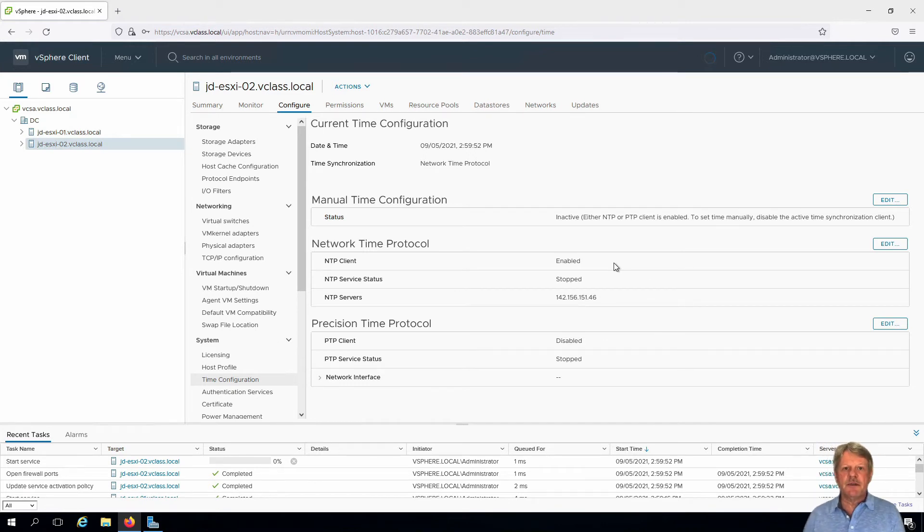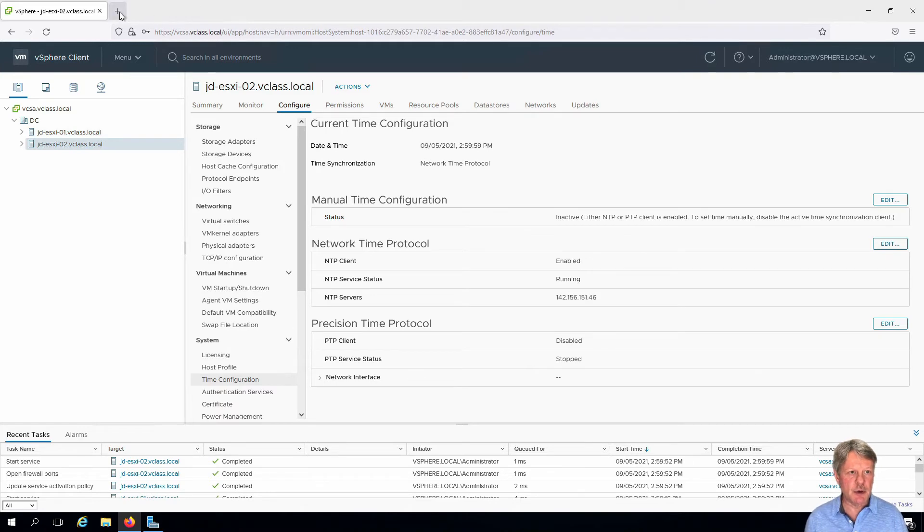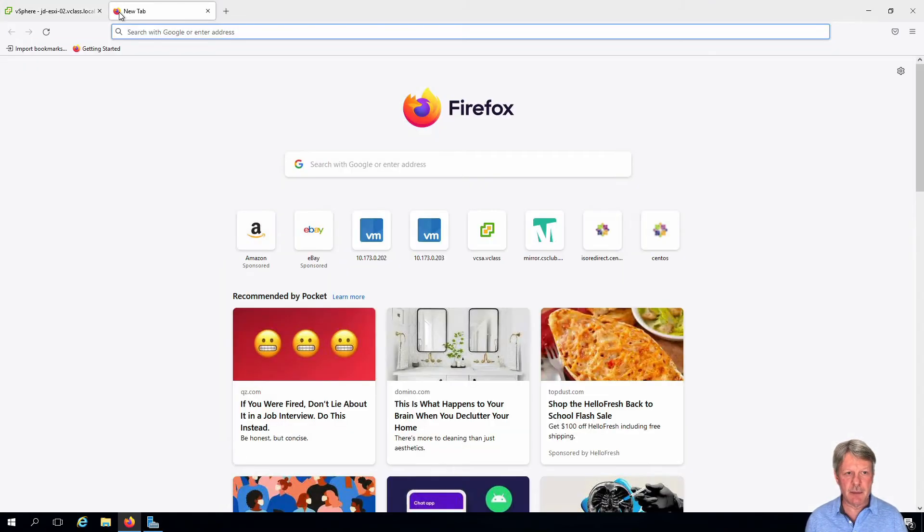Now doing this for vCenter is a little bit different, so what we're going to do is open another tab in our browser.